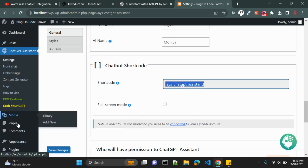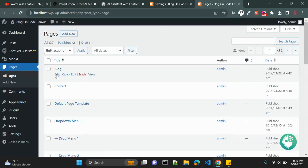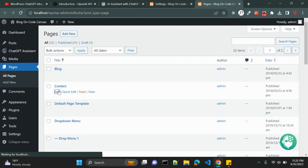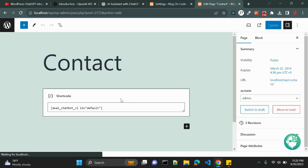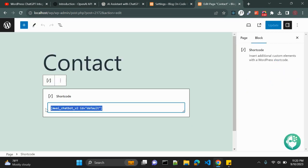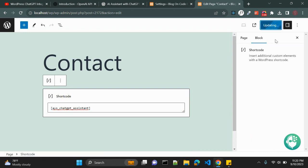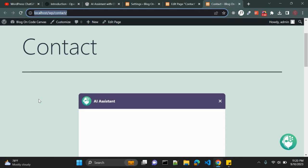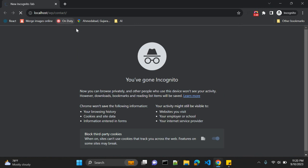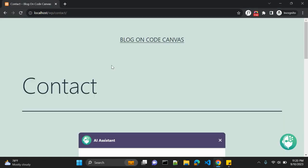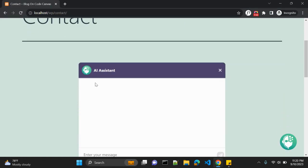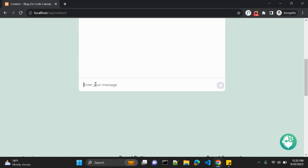Also if you want to integrate this ChatGPT AI Assistant on your website, what you can do, you can simply copy this and go to your post. Let's go to our pages. Here in your page you can add it and simply paste that shortcode. So now paste, update. Let's see. So now here you can see we have this AI Assistant. Let's open it in another incognito window.